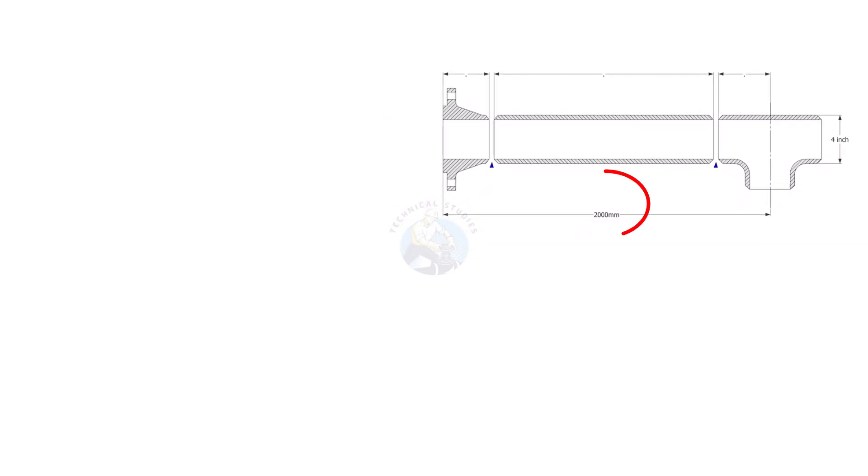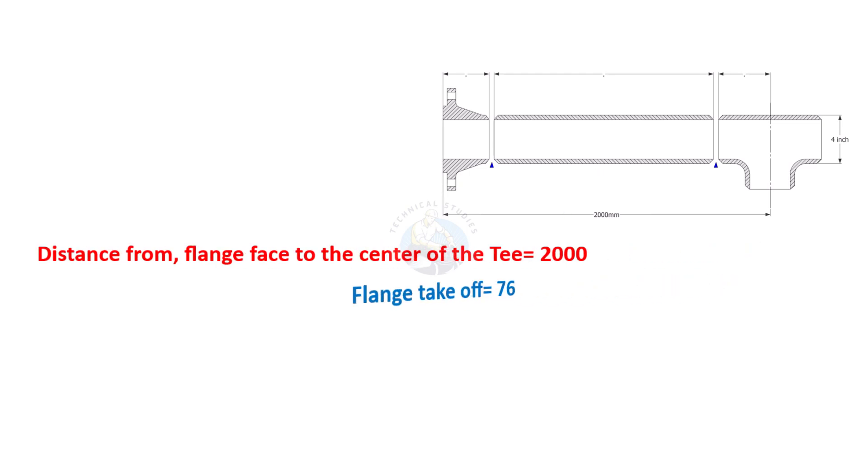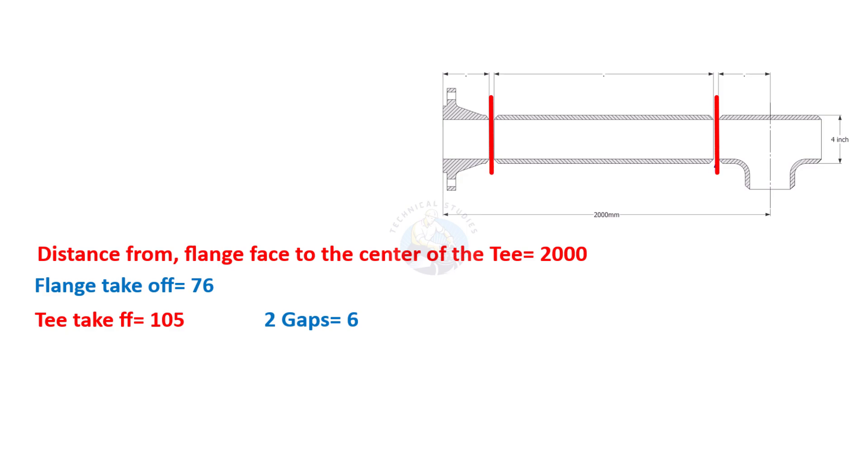Let us calculate. The length from the face of the flange to the center of the T is 2000 millimeters. Flange takeoff length equals 76 millimeters, T takeoff length 105 millimeters, two gaps equals 6 millimeters.